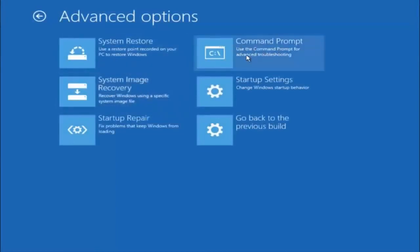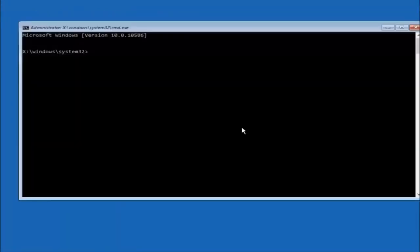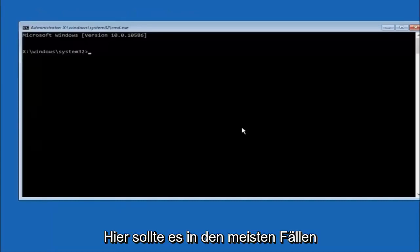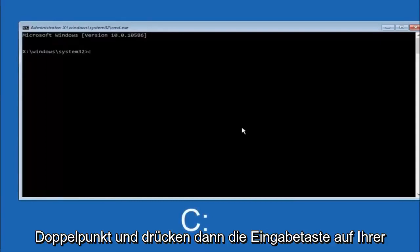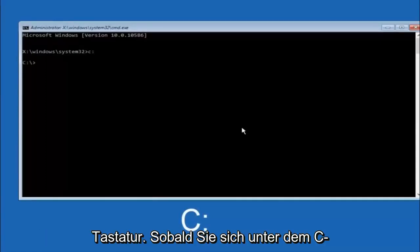Okay, so the first thing we should do is type our main hard drive here. In most cases, it should be the C drive, so you just do C colon and then hit enter on your keyboard.